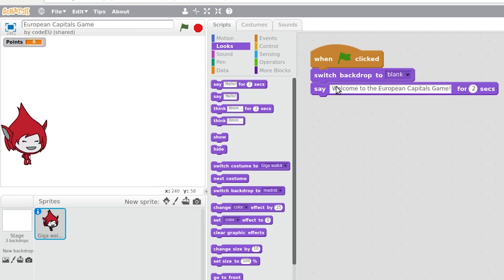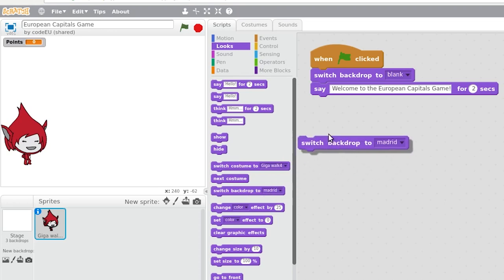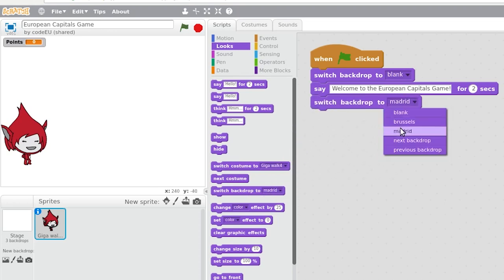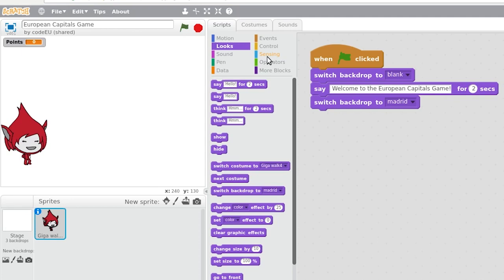Let's program the first question. The procedure for the questions will be as follows. We will change the background to show a photograph of the capital of the country for that particular question. And our character will ask what is the capital of the country. We chose the background of Madrid, for example.